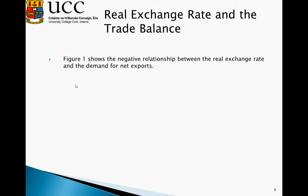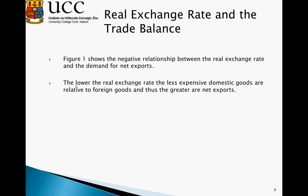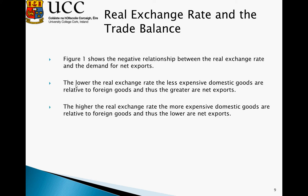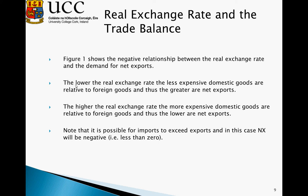Figure 1 shows this negative relationship between the real exchange rate and demand for net exports. The lower the real exchange rate, the less expensive domestic goods are relative to foreign goods, and thus the greater our net exports. The higher the real exchange rate, the more expensive domestic goods are relative to foreign goods, and thus the lower our net exports. Note that it is possible for imports to exceed exports, in which case NX will be negative — less than zero.